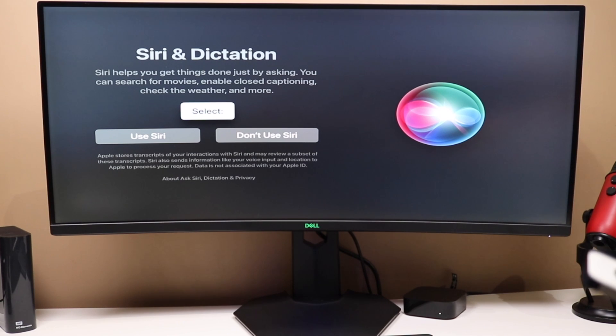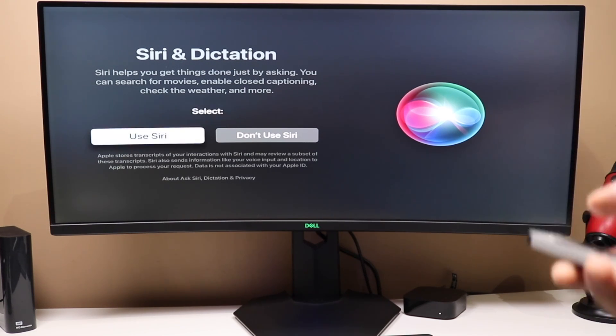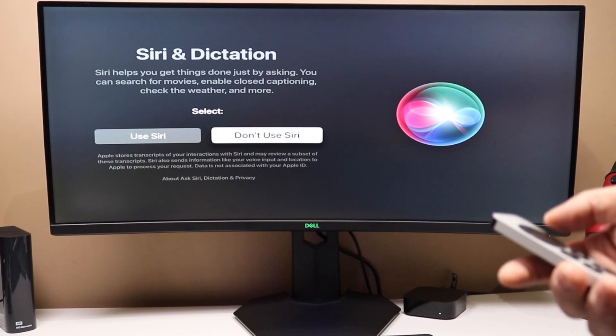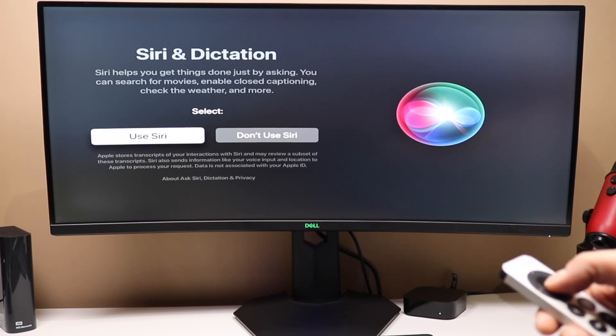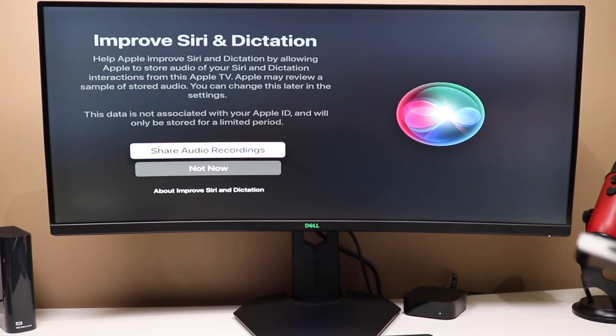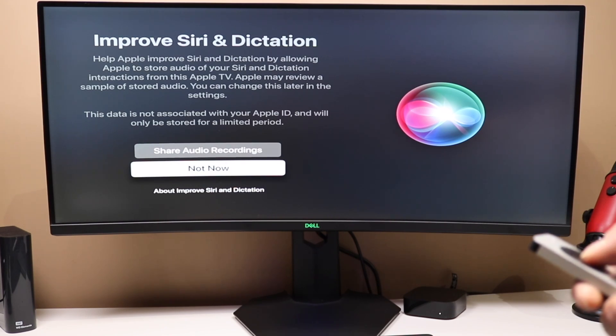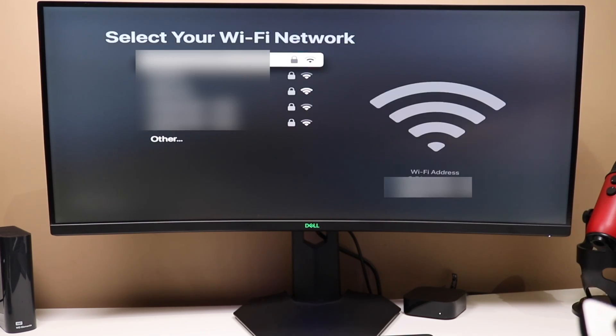From here, you can choose to use Siri and dictation with your Apple TV. I'm going to have it set up, so we're going to use it. If you don't want to, select don't use. This section here is asking if you want to share audio recordings. We're going to say not now. I don't want to share this information.